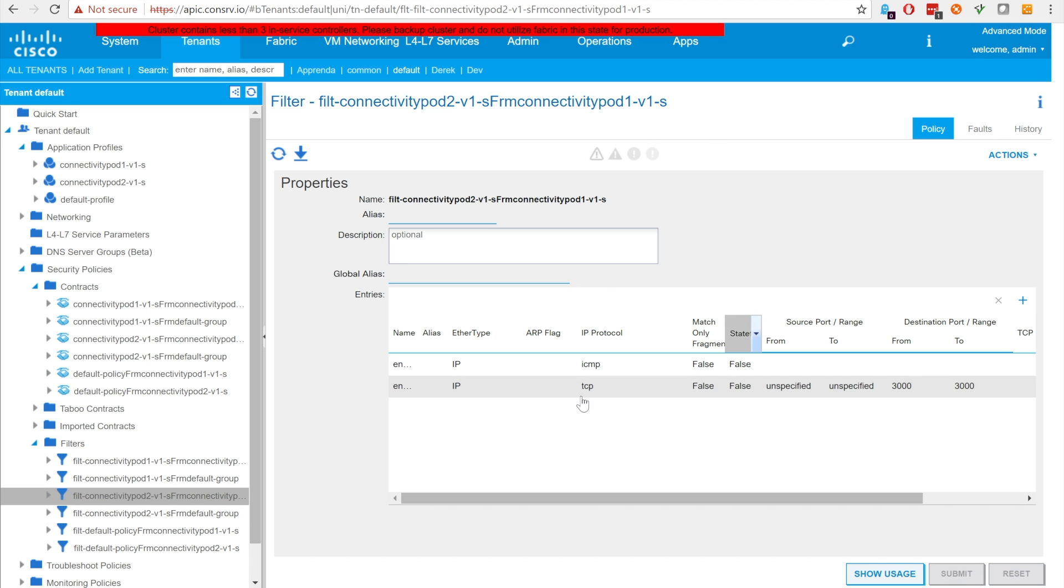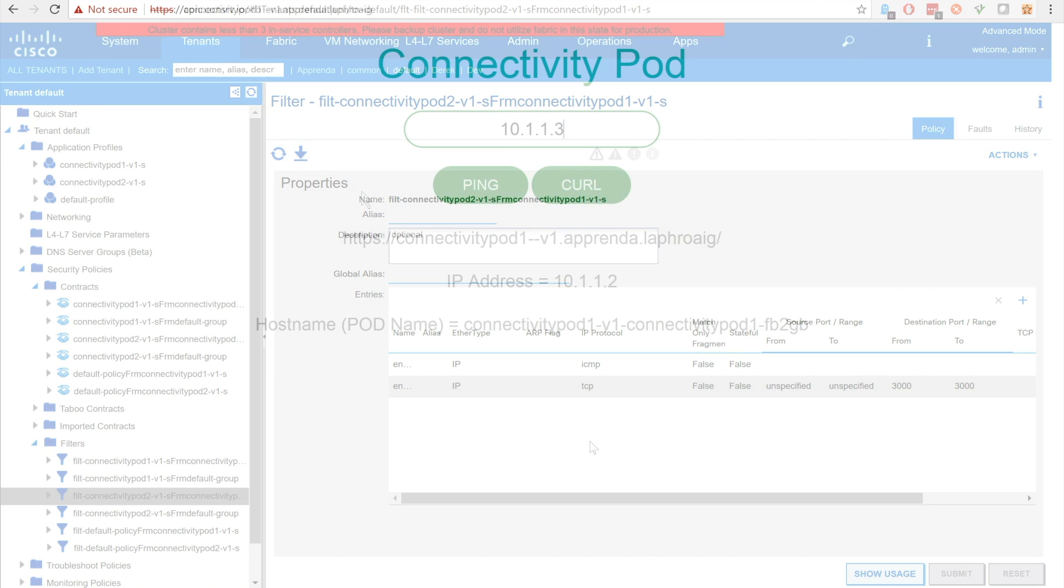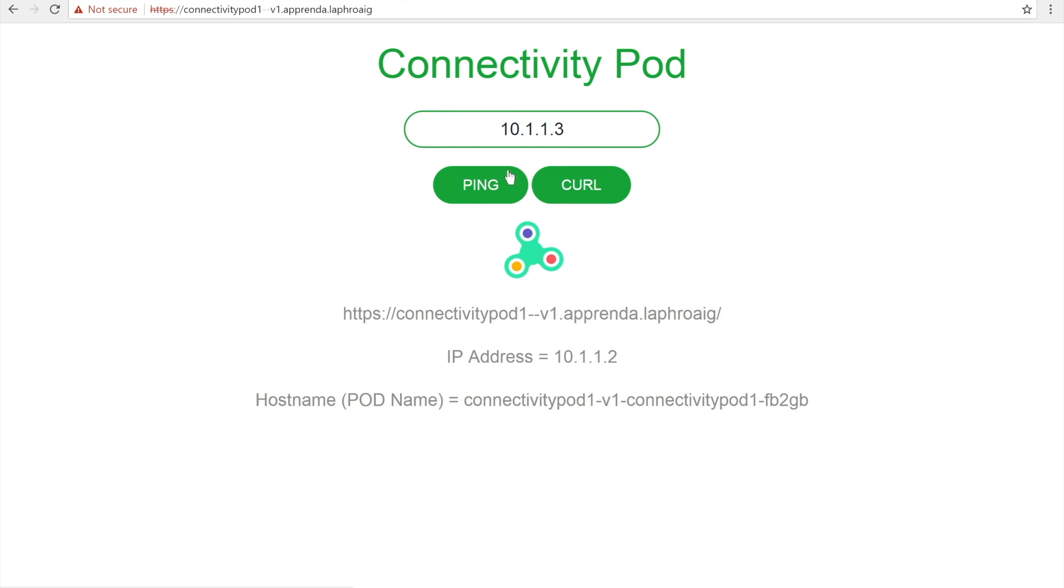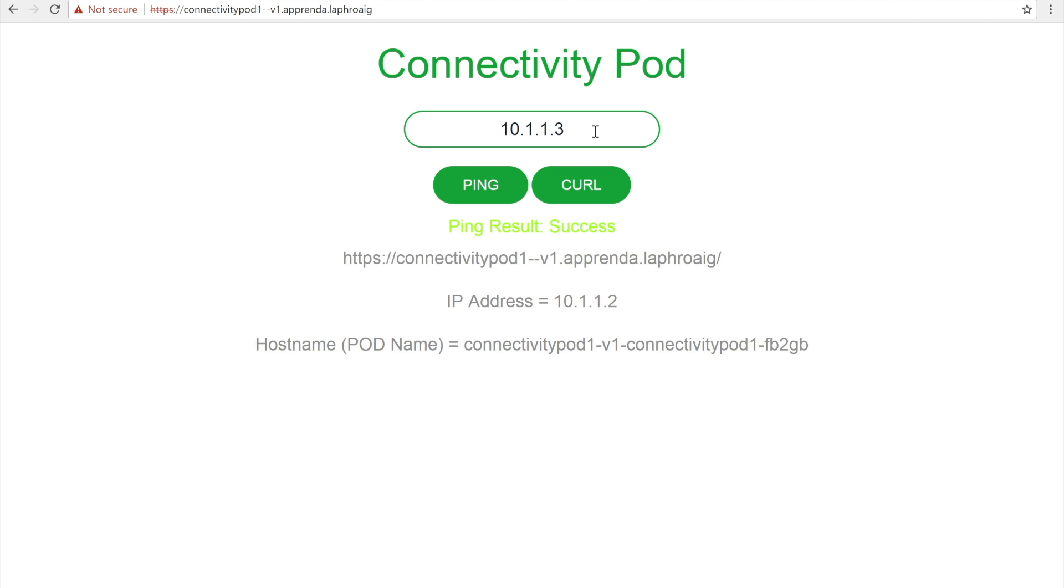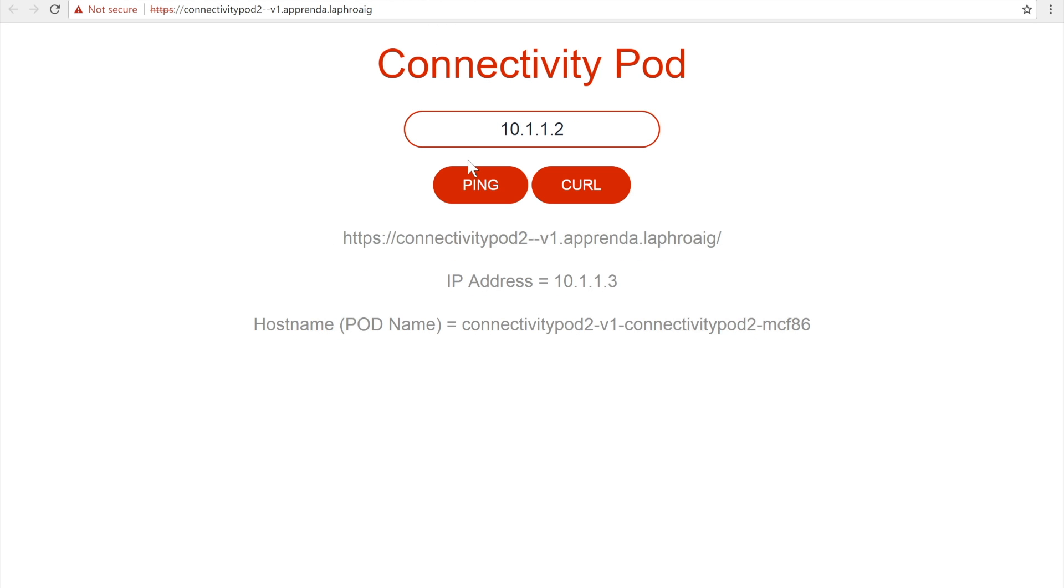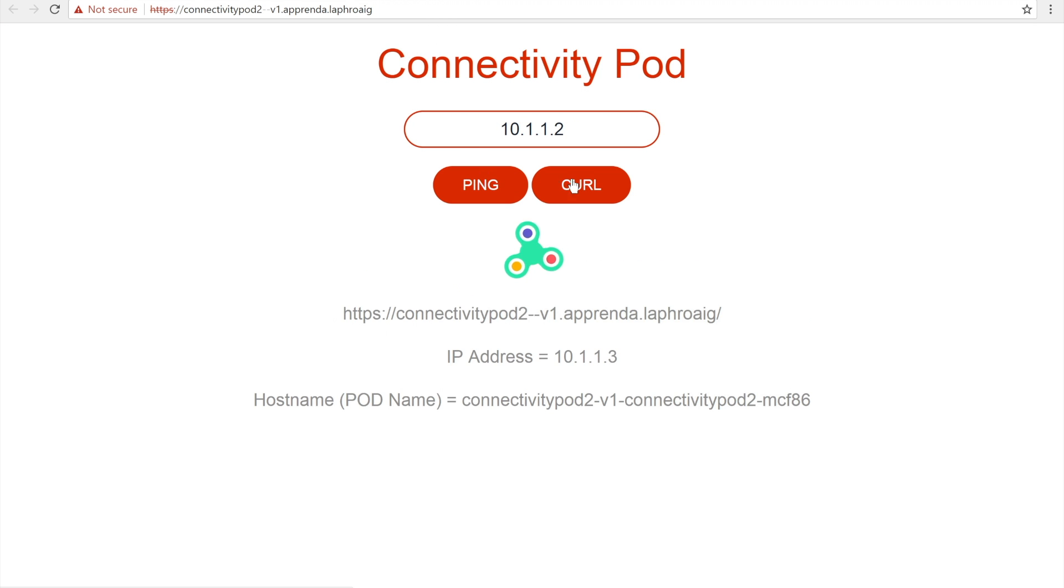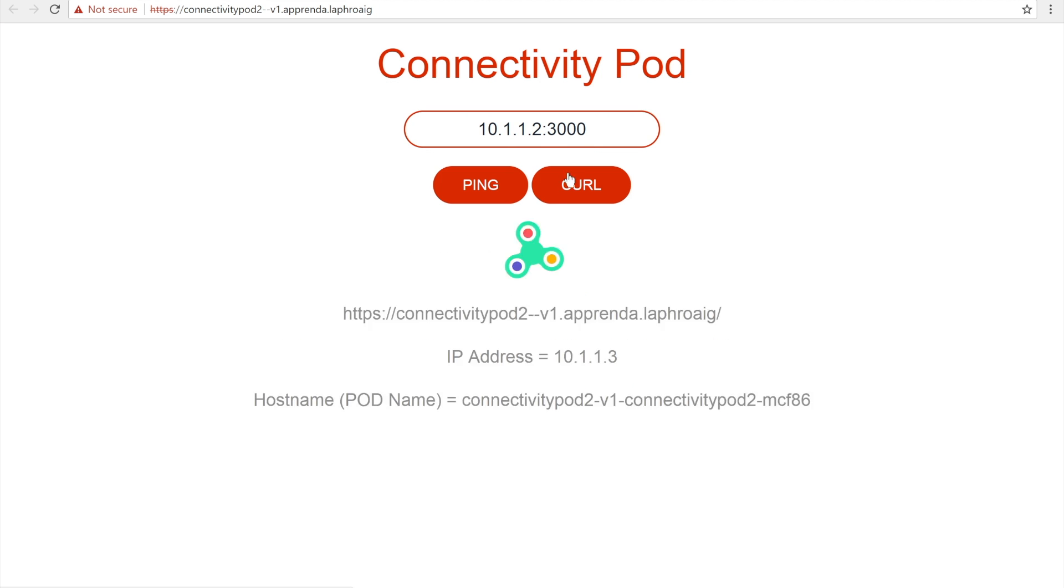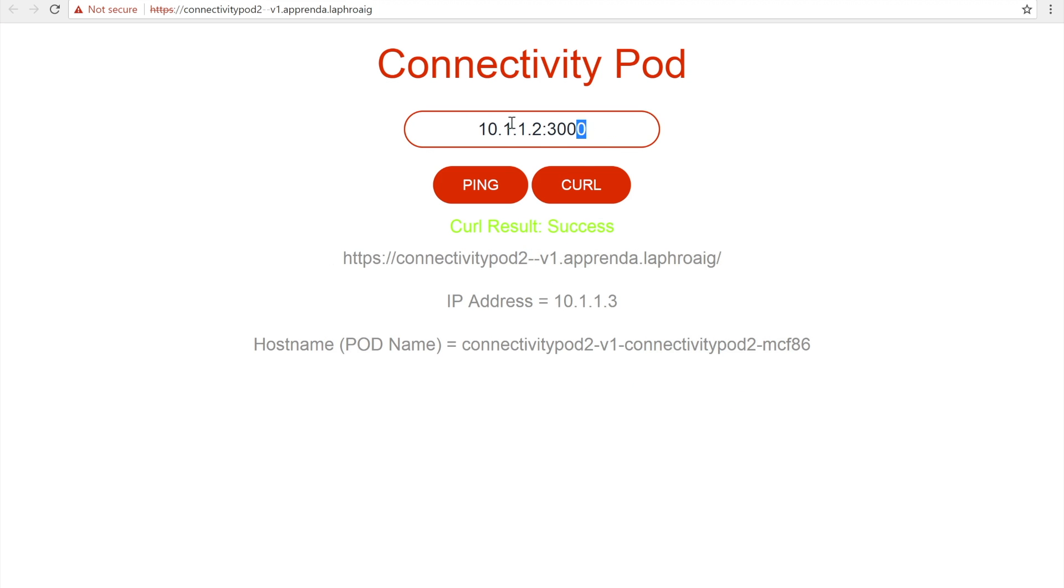To show this we can use the pods' web UIs. Let's ping and curl connectivity pod 2 from connectivity pod 1. Since the Kubernetes components of both applications were configured for the same development team, connectivity is permitted. When we ping and curl connectivity pod 1 from connectivity pod 2, we see that the reverse is also permitted.